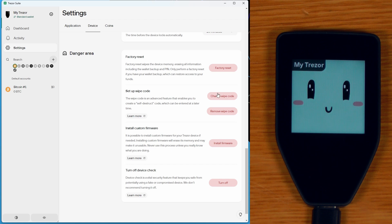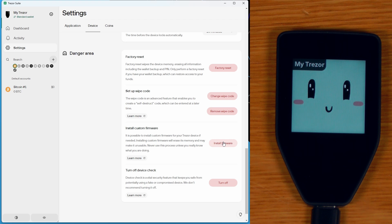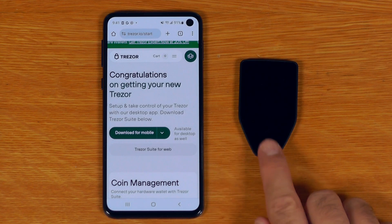Then there's also advanced features down here, like being able to install custom firmware or turn off the device check. If you haven't been asked what these last two are, just don't touch them unless you're doing things like building your own firmware from source.